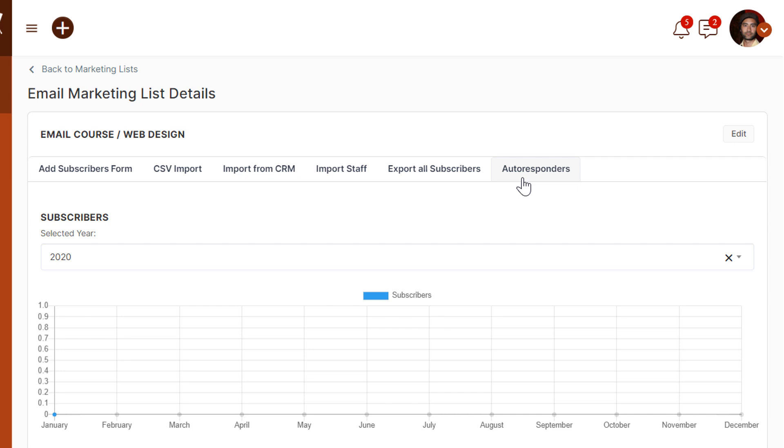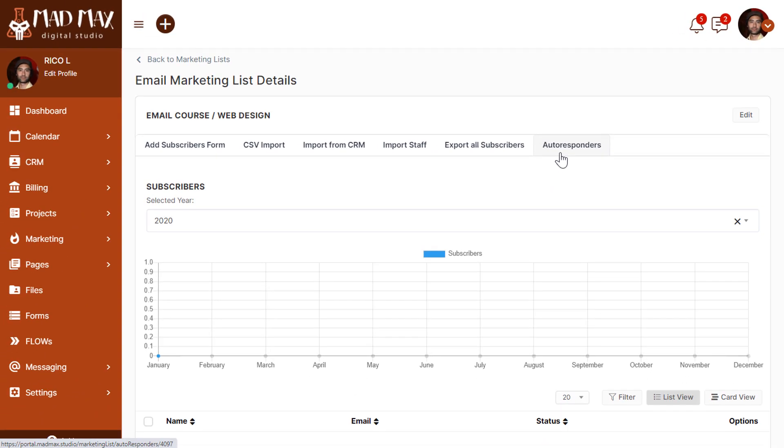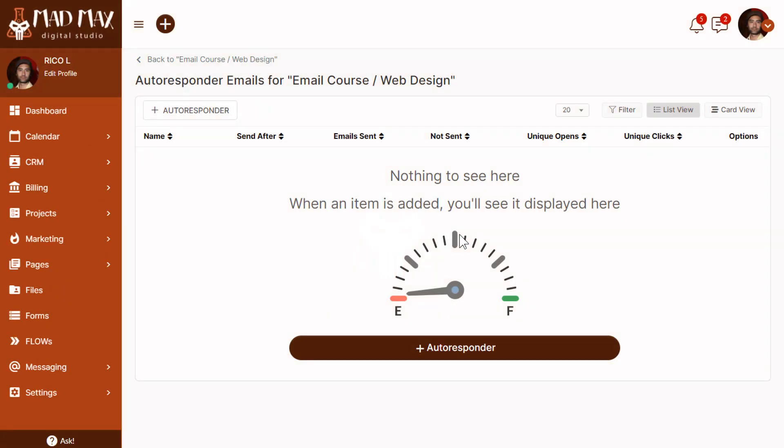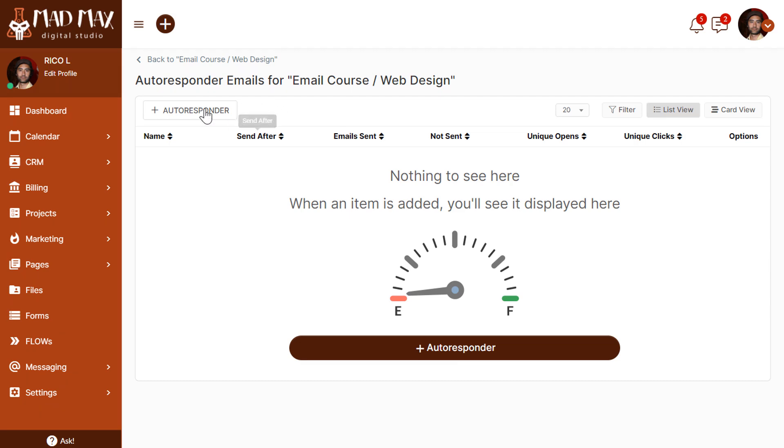Let's say that the email course will have five separate emails sent out over the course of five weeks, one per week. We'll use that framework to set this up. Let's go into autoresponders. We'll click here. Now we're seeing the area for autoresponder emails for this list, Email Course Web Design. As we said, we're going to create five different separate emails to be sent on a schedule of one per week for five weeks. Let's get started with the first one. We're going to click add autoresponder.